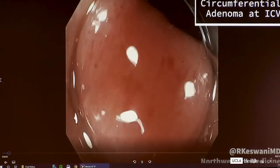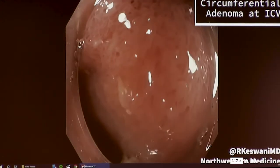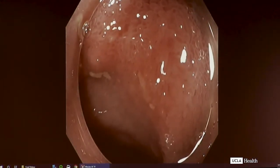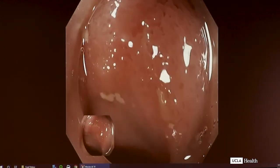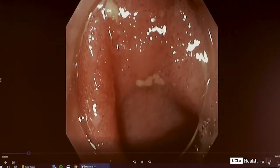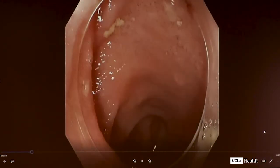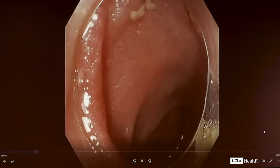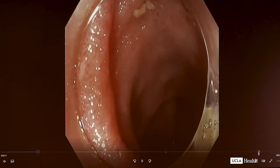Our second case — so we've found the polyps. There's a case from Dr. Keswani of a circumferential polyp at the IC valve. This is circumferential polyp at the IC valve. These are the most challenging EMR referrals — this and the appendiceal orifice.